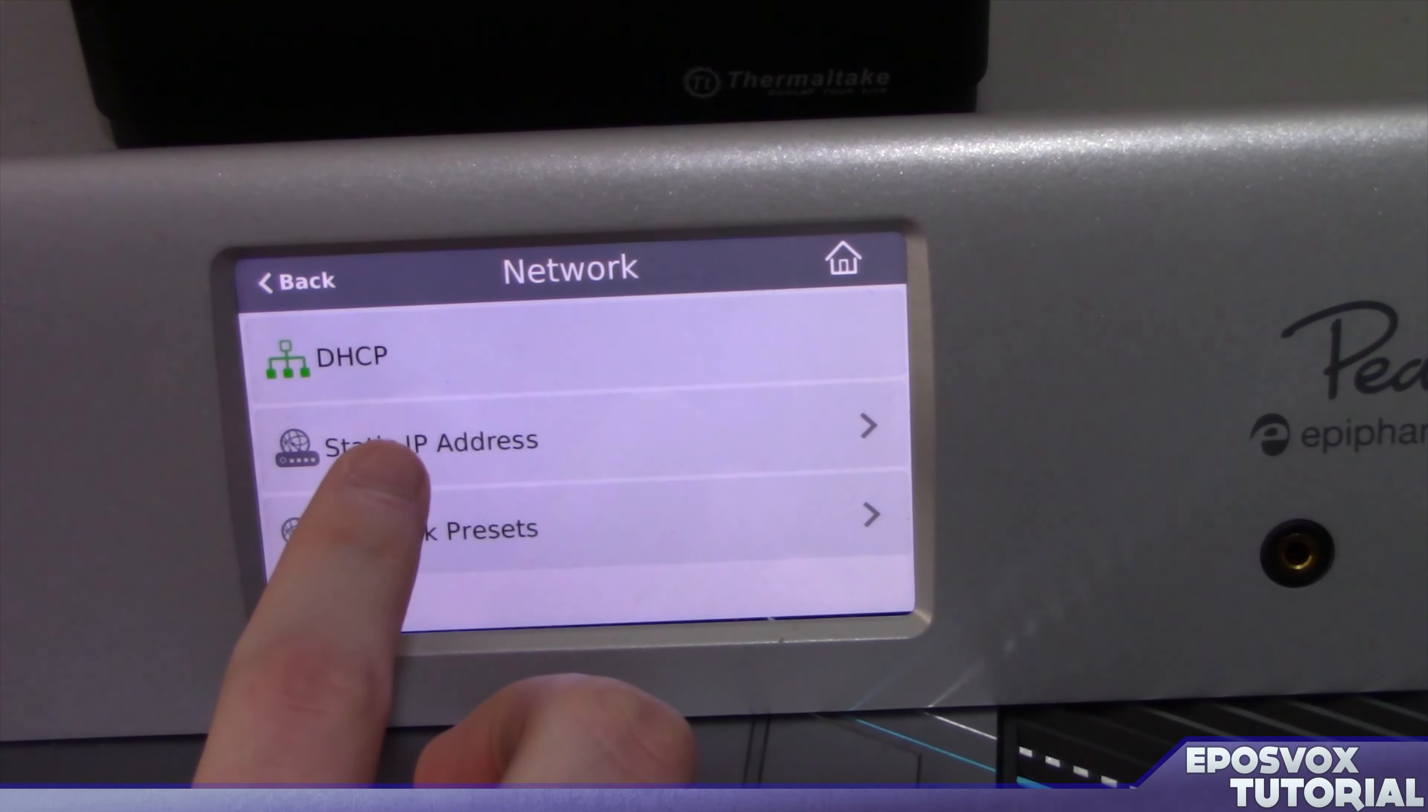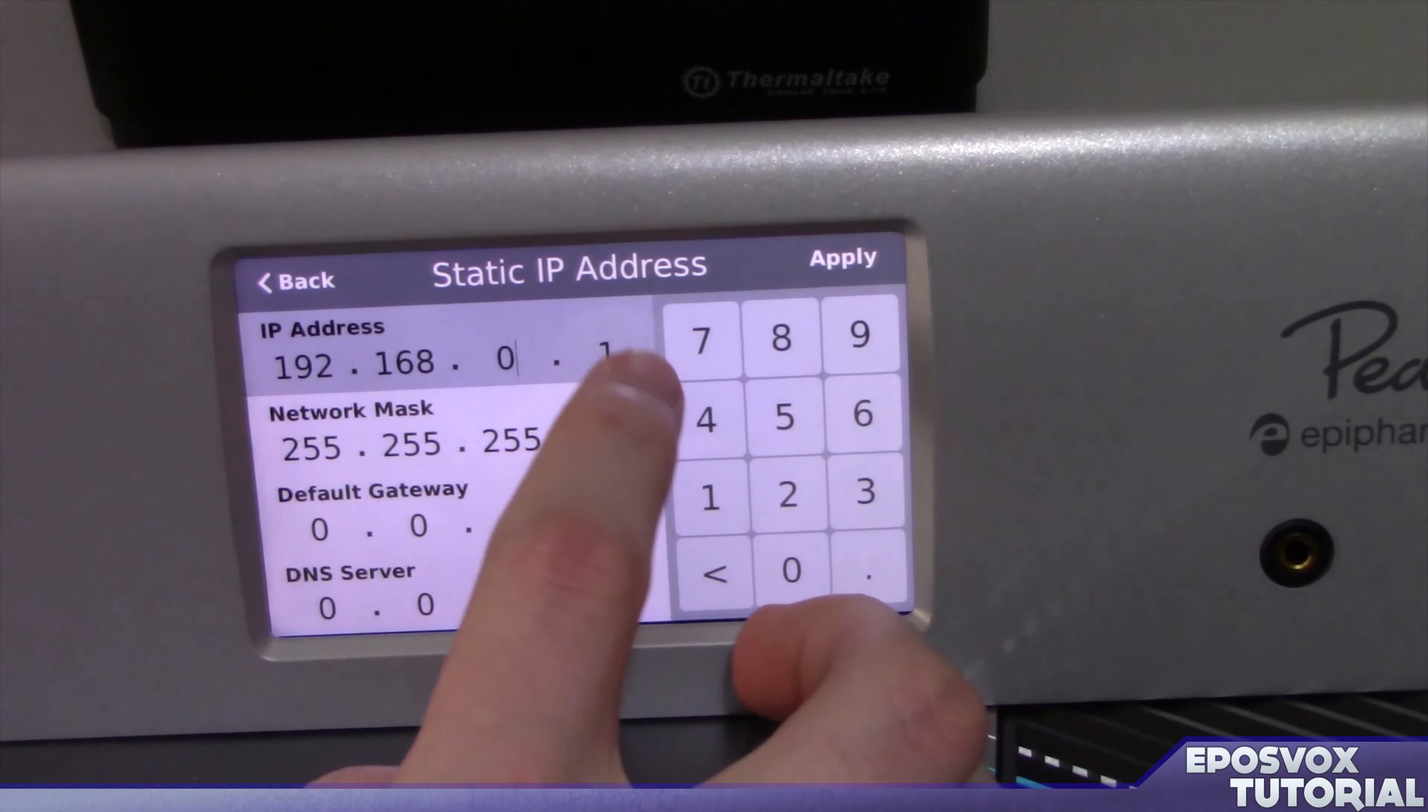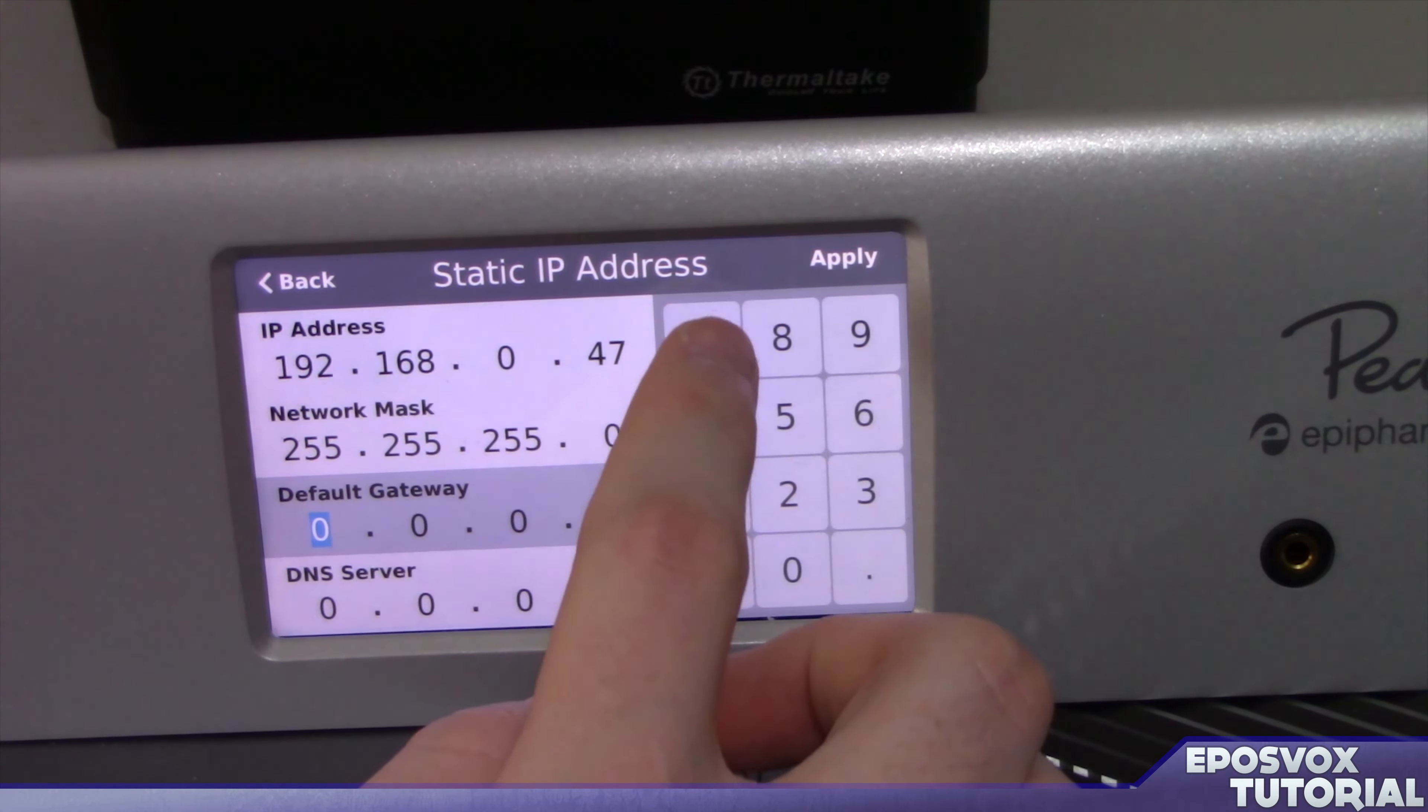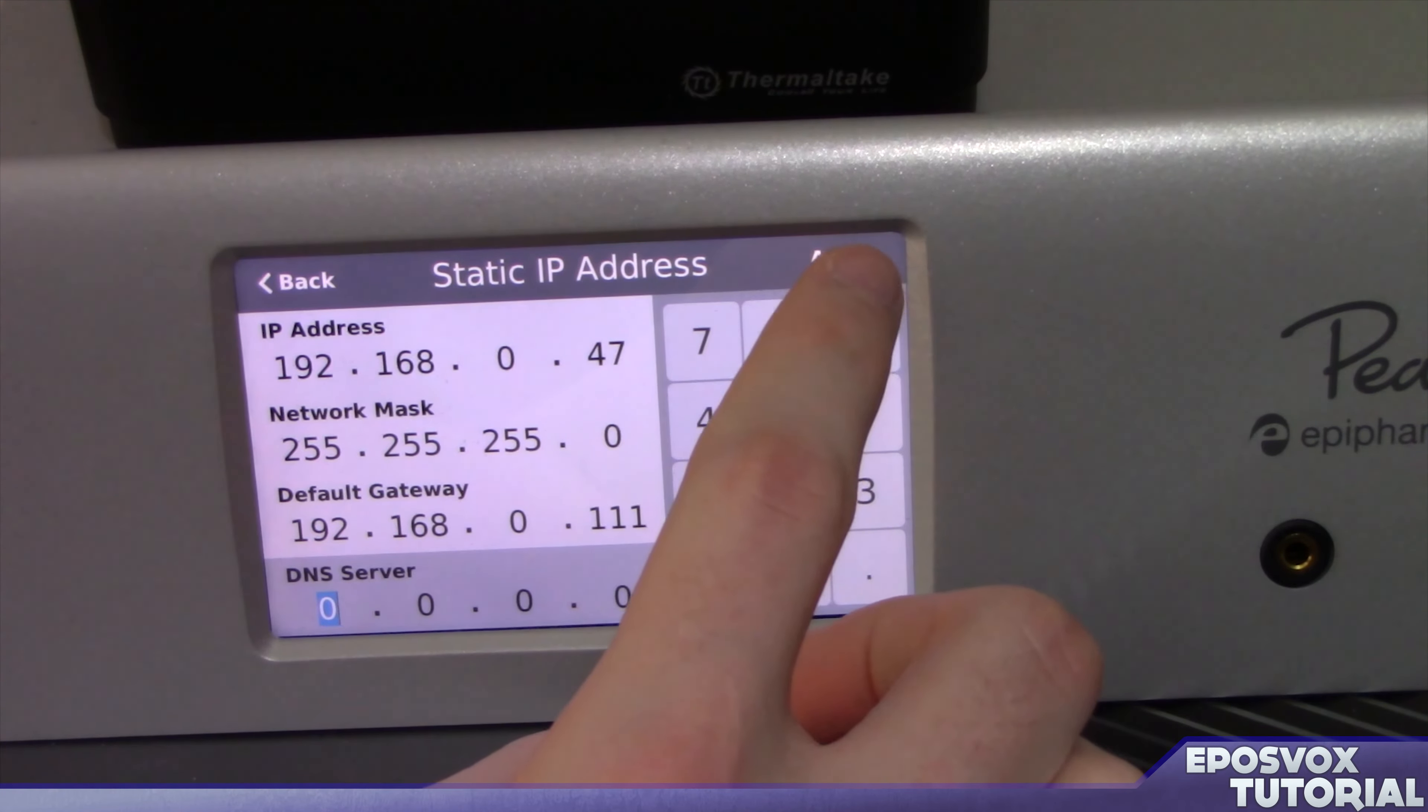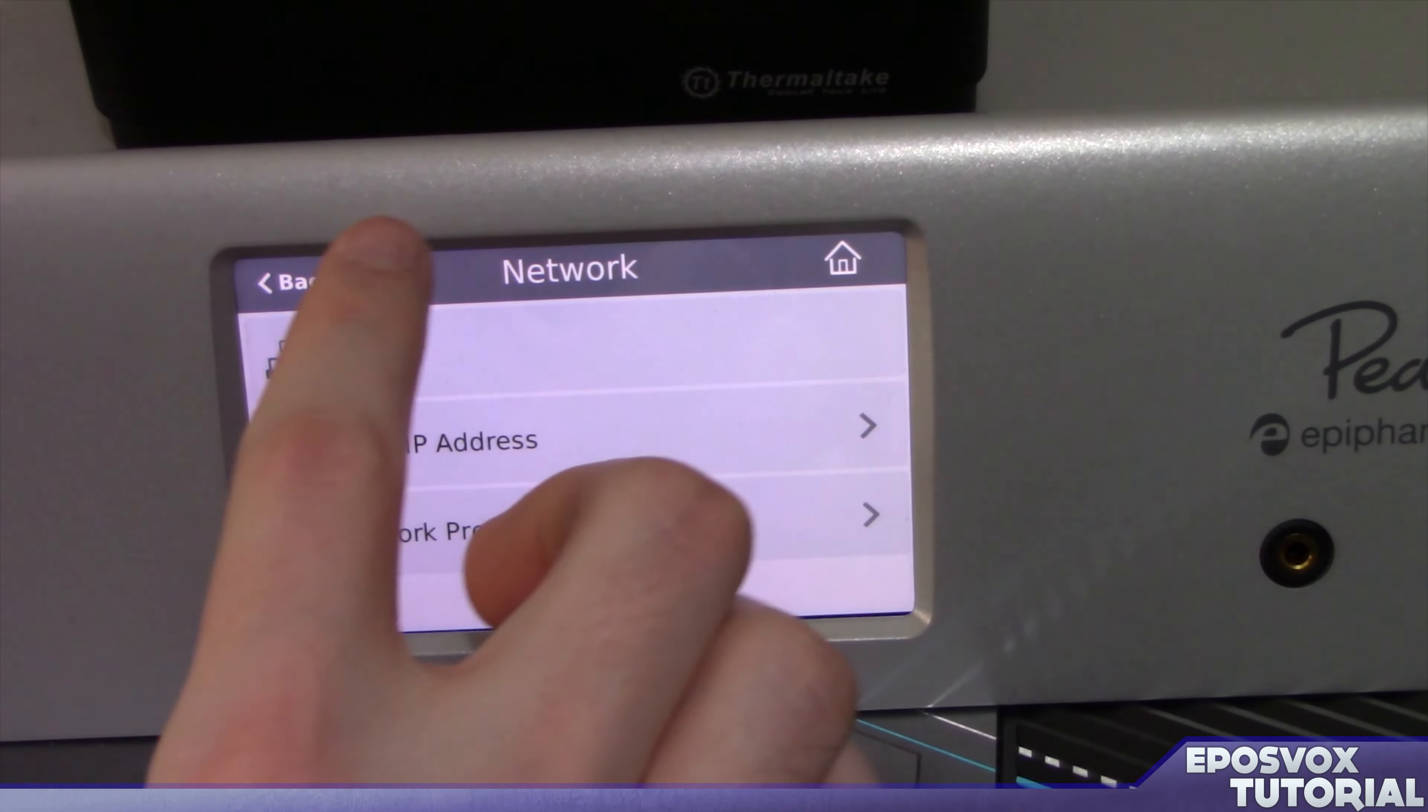And then set your static IP, I did 192.168.0.47, and then set your gateway for your router. By default that should be 1 for most networks, but for mine it's 192.168.0.111. And then set your default gateway, and then set your subnet if you like, or your DNS servers. I'm leaving the DNS server blank in the subnet as basic, as just 255s, that's it.